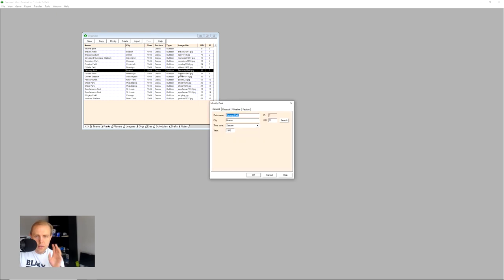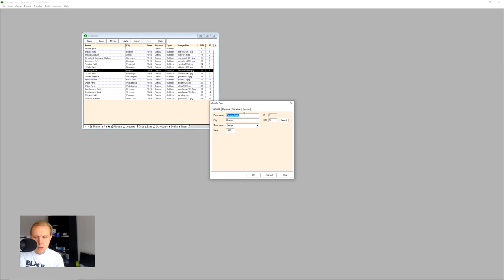We'll go over here to parks, and then we'll go to Fenway Park here. When you double-click on the park name in the organizer, you'll see that there's this information: modify park, general information, physical, weather, and factors.